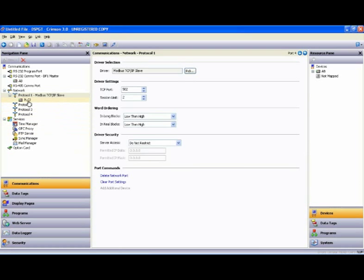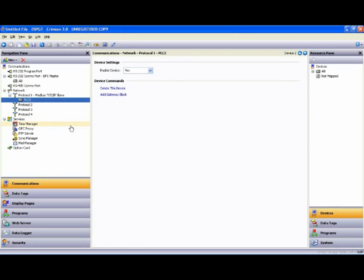Again, we have a device. I highlight that device, hit F2, and rename it. I will rename that MB slave.